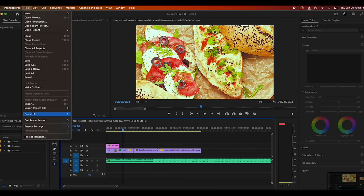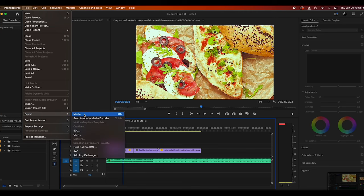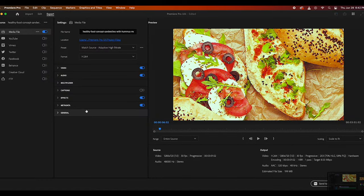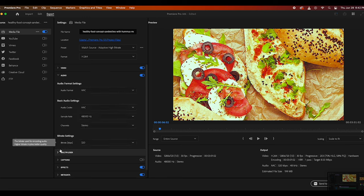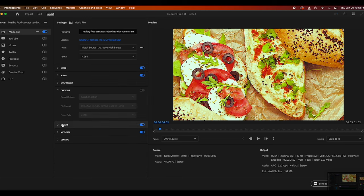So once you've finished editing your video, you're going to want to go to File, Menu, and then select Export. From here you can customize the export settings by adjusting the video and audio settings such as the codec, resolution, frame rate, and audio bit rate, and you can also add captions and other effects to your exported video.